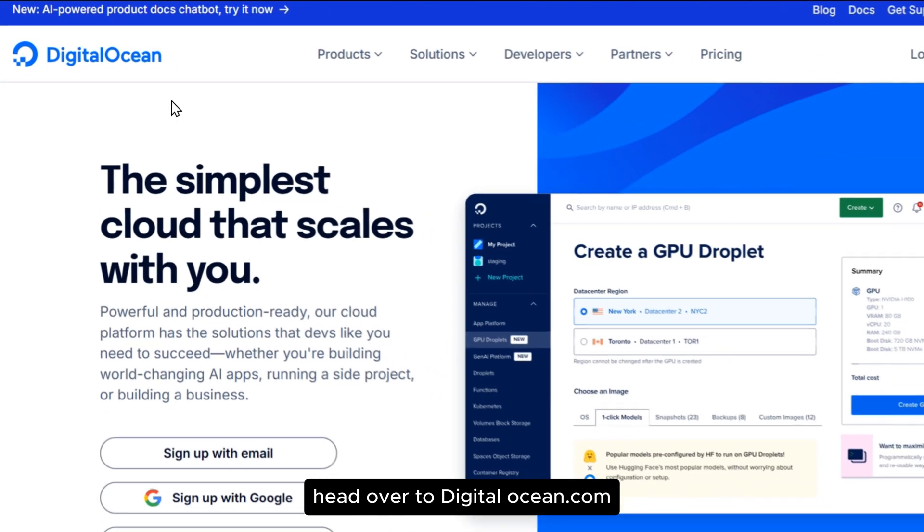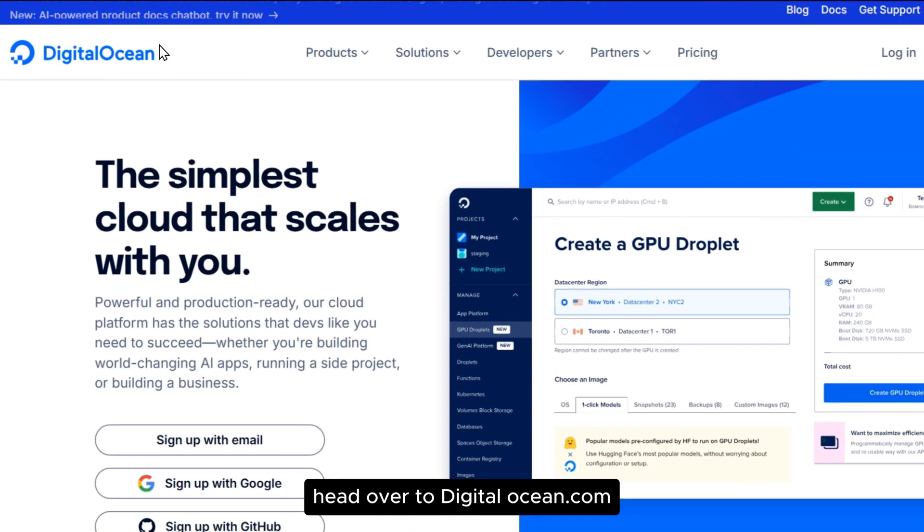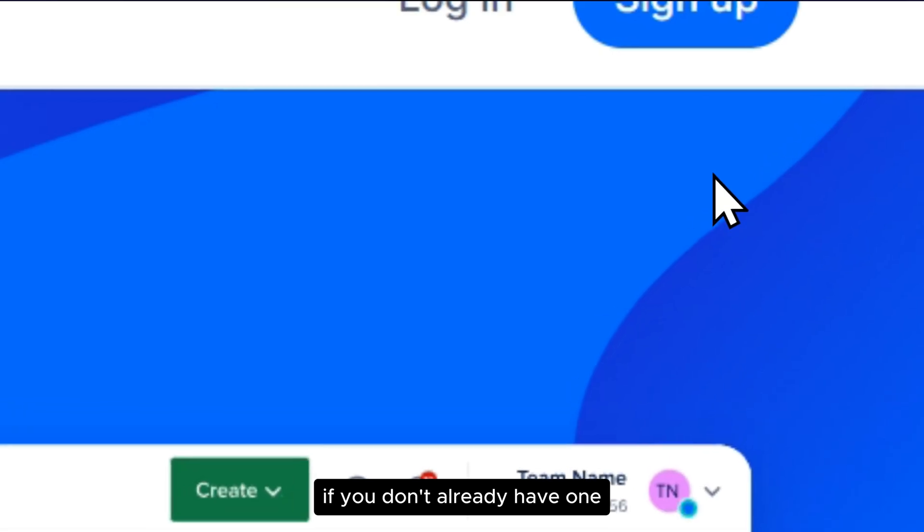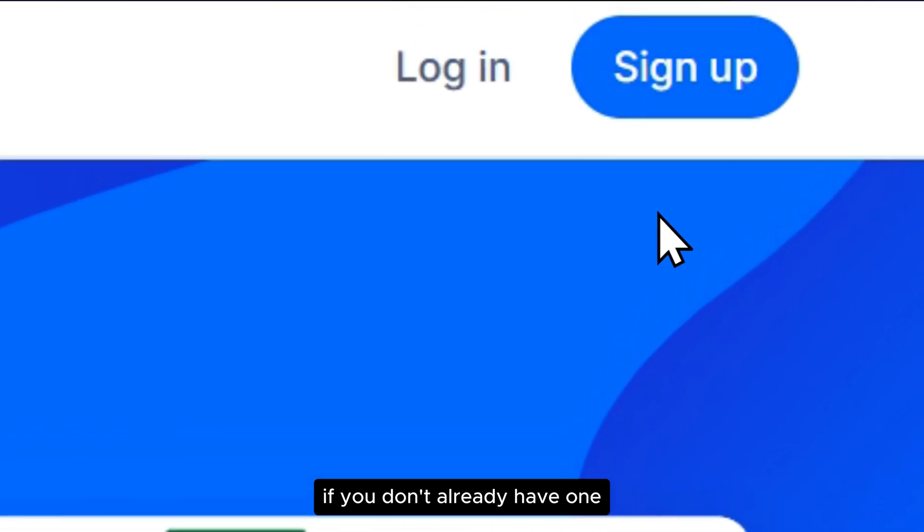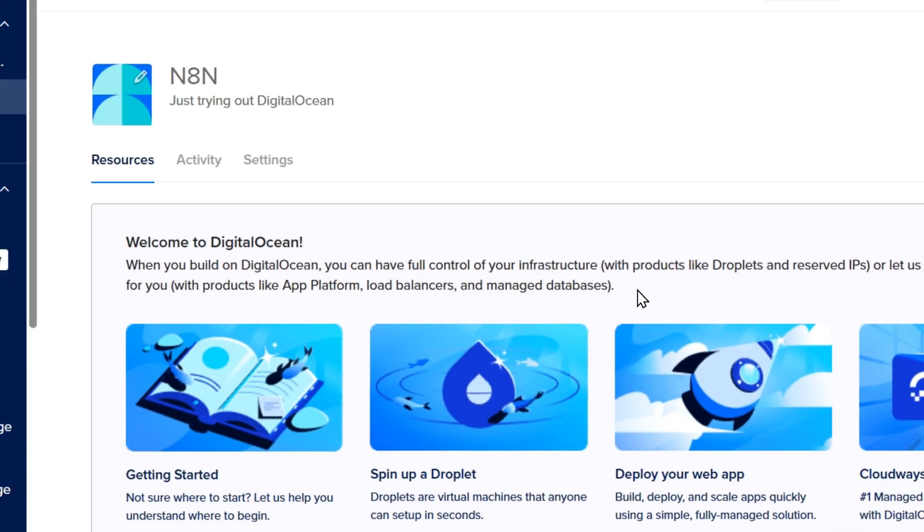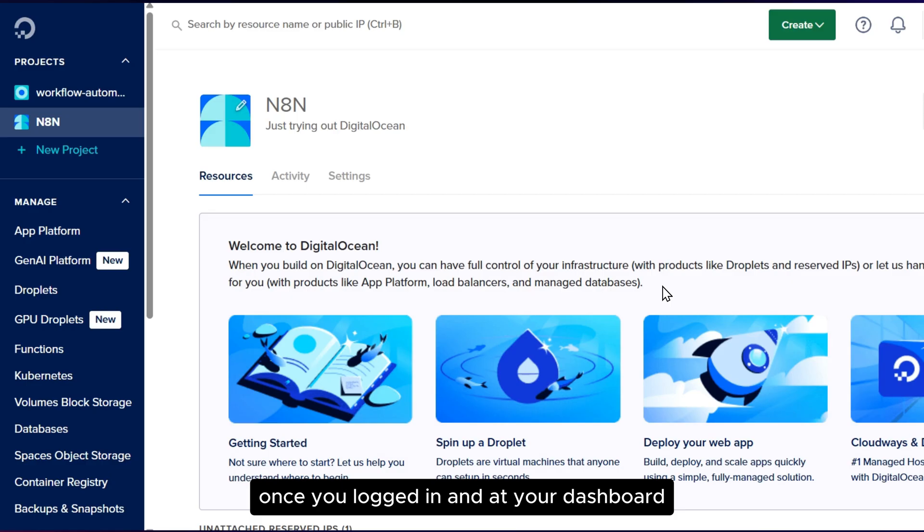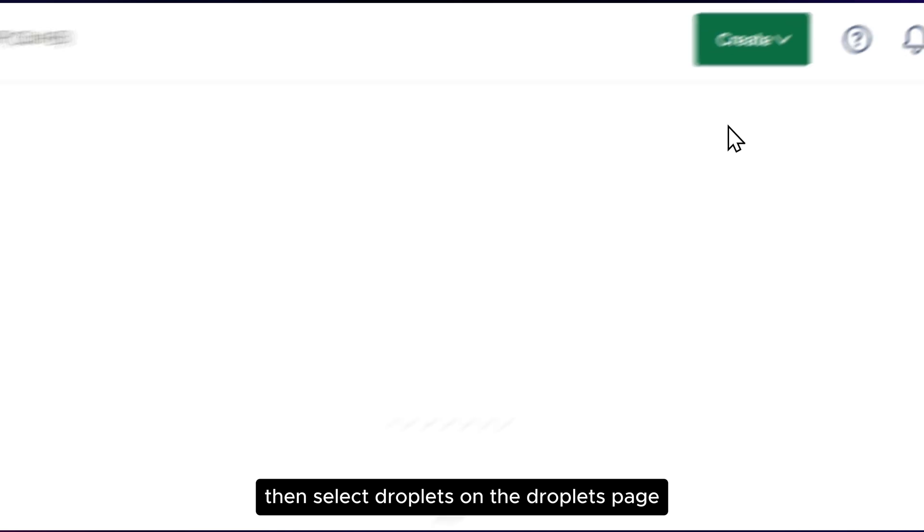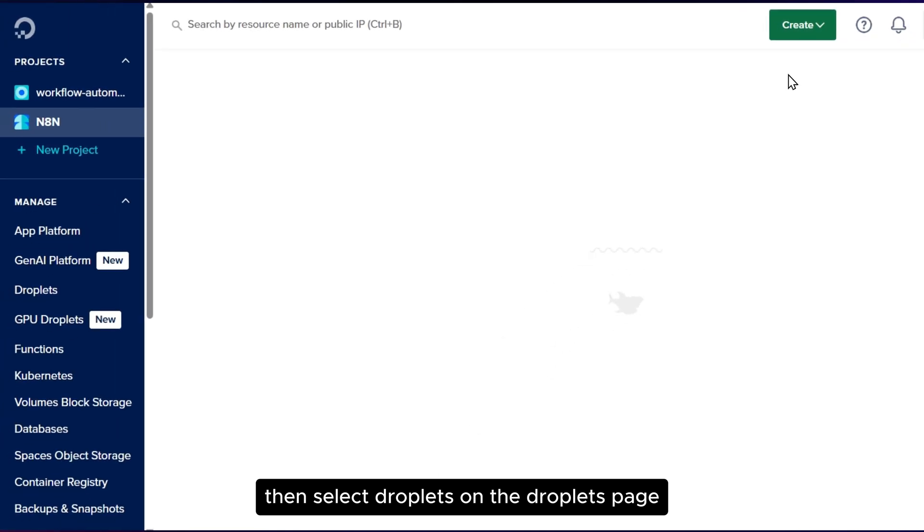Head over to DigitalOcean.com and you'll need to sign up for an account if you don't already have one. Once you're logged in at your dashboard, look to the top right corner and click Create, then select Droplets.